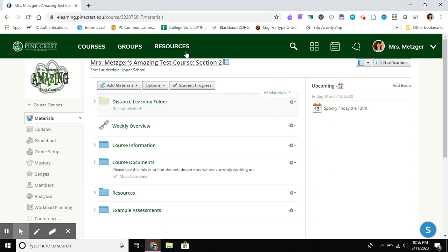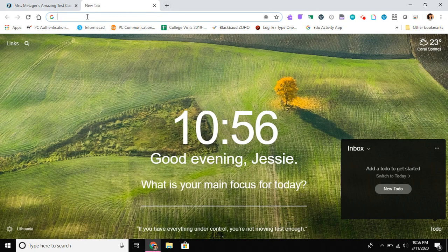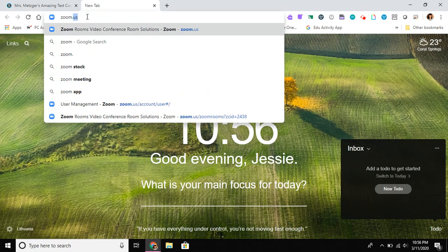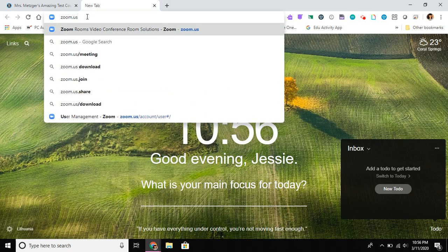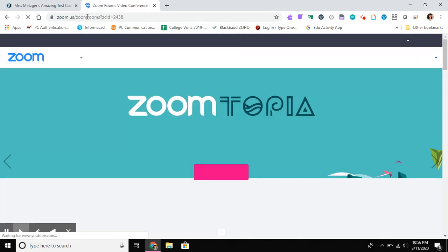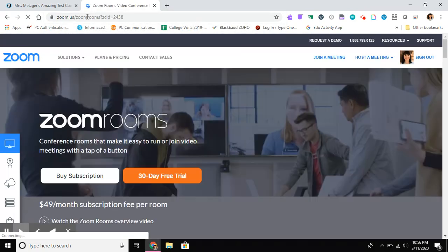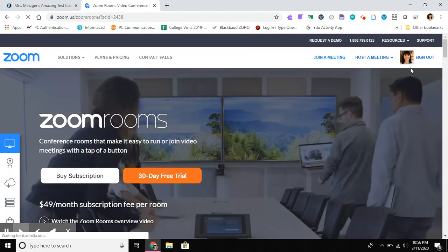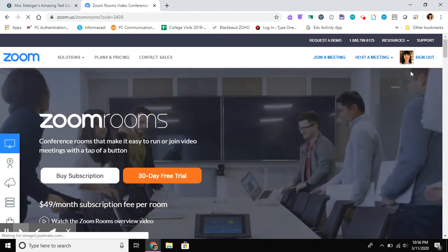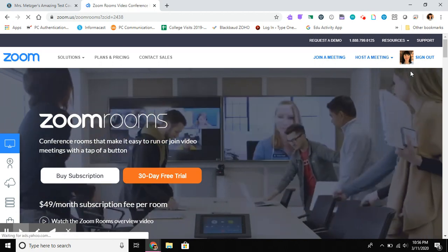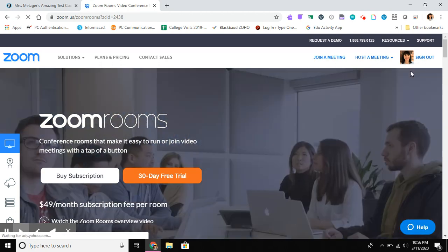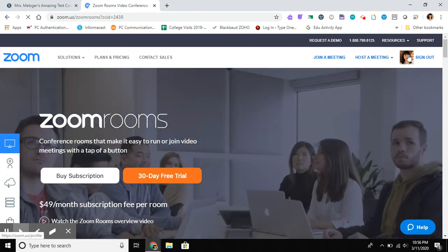So I started in Schoology, but I really need to open a browser window so I can look at my Zoom account. I'm just typing zoom.us. This is loading. You may be prompted to sign in if your account isn't recognized right away. Just remember to use that Google sign-in feature.